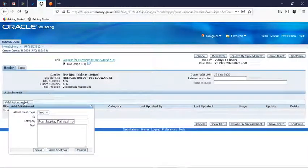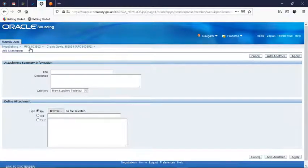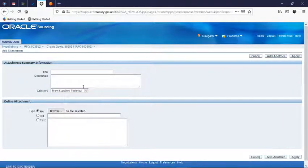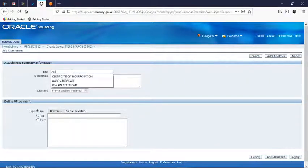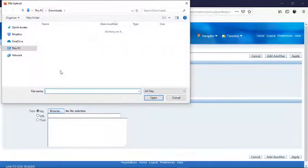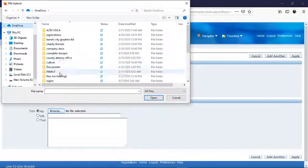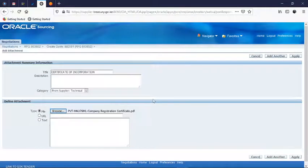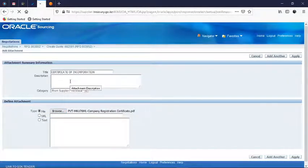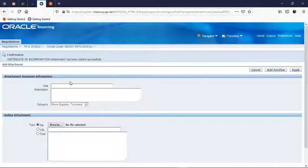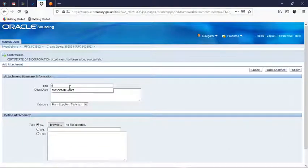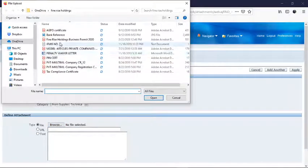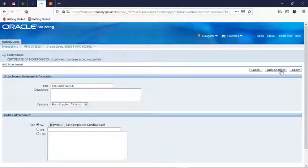The requirements of the name, so let's add attachment, you can check here. Which one? Certificate of incorporation, then you browse, I have it in my drive, this one here, add another one. We have tax compliance among the requirements, we have tax compliance. Tax compliance is here, add another one.